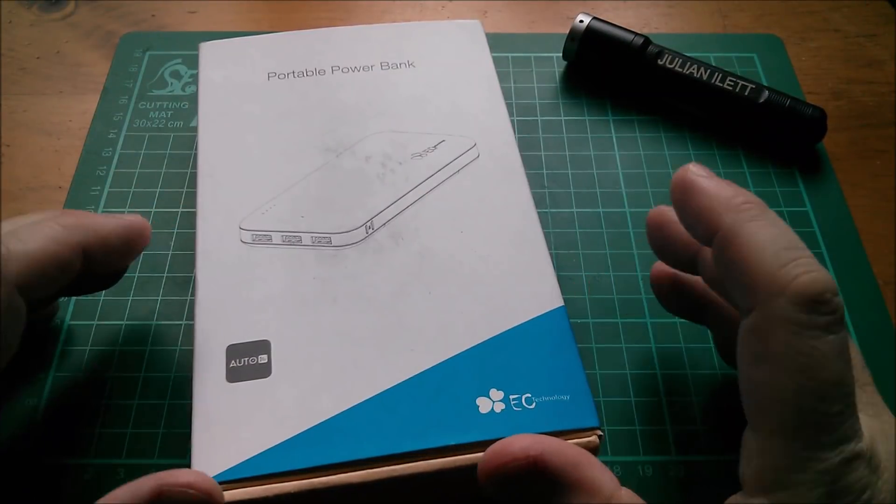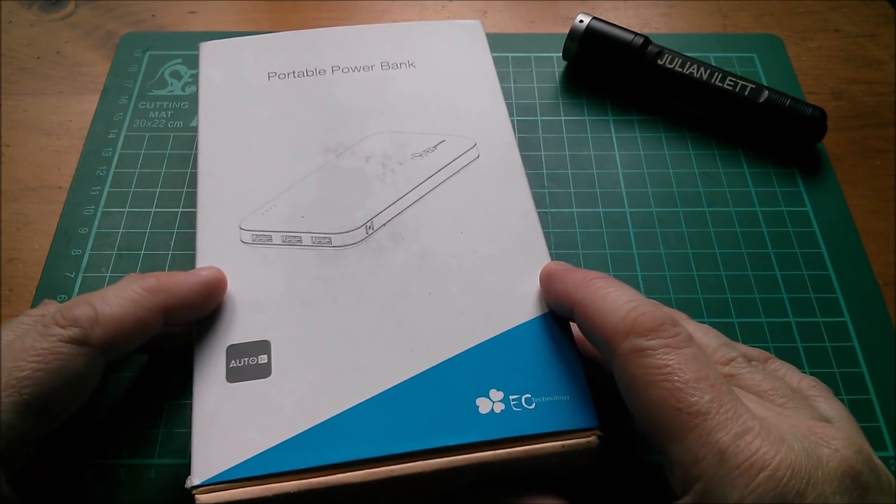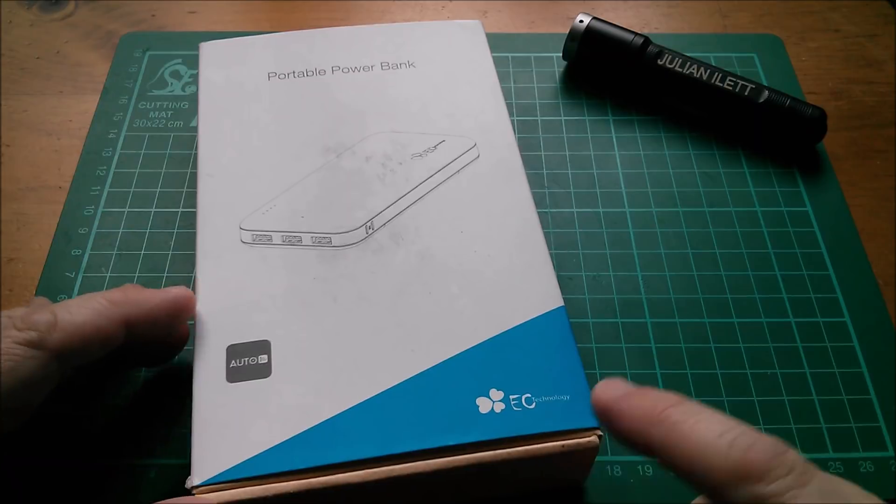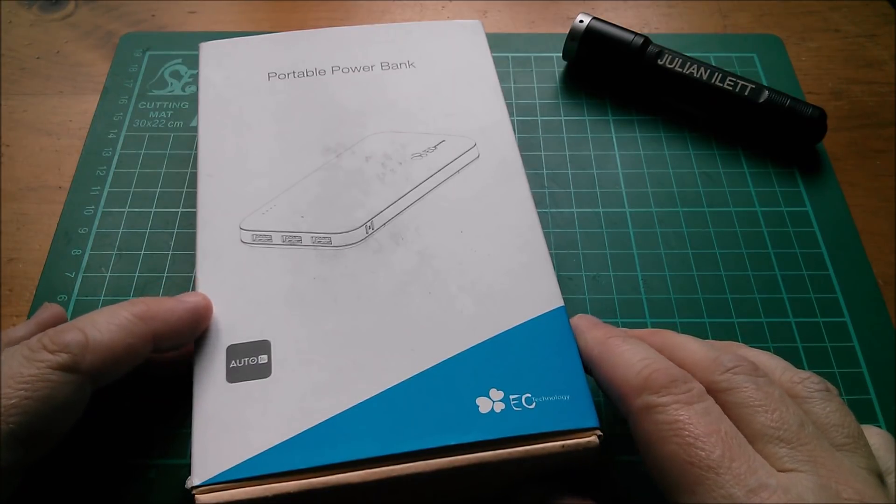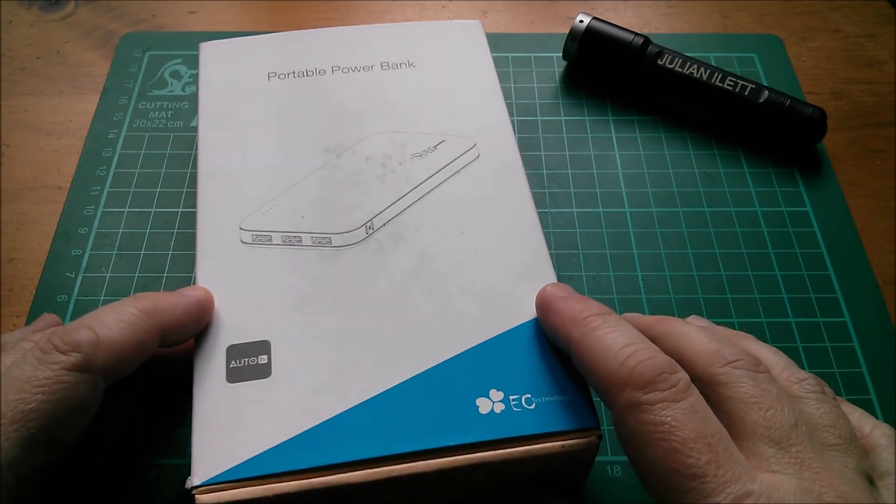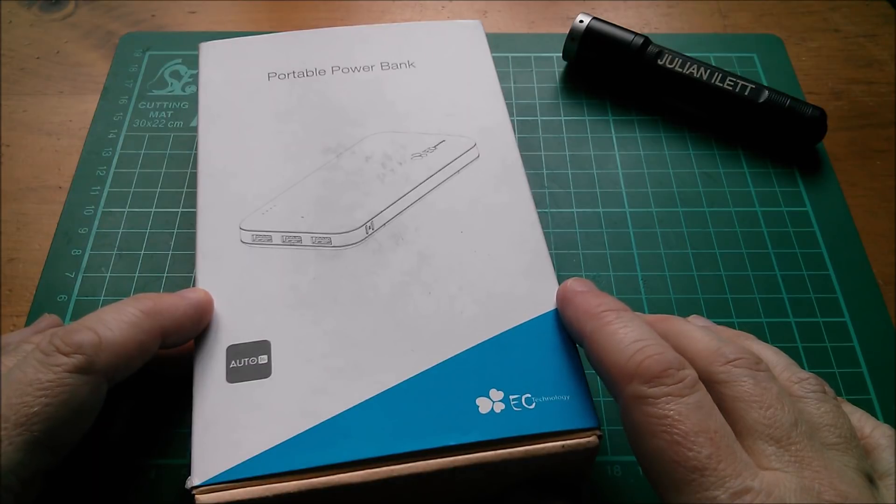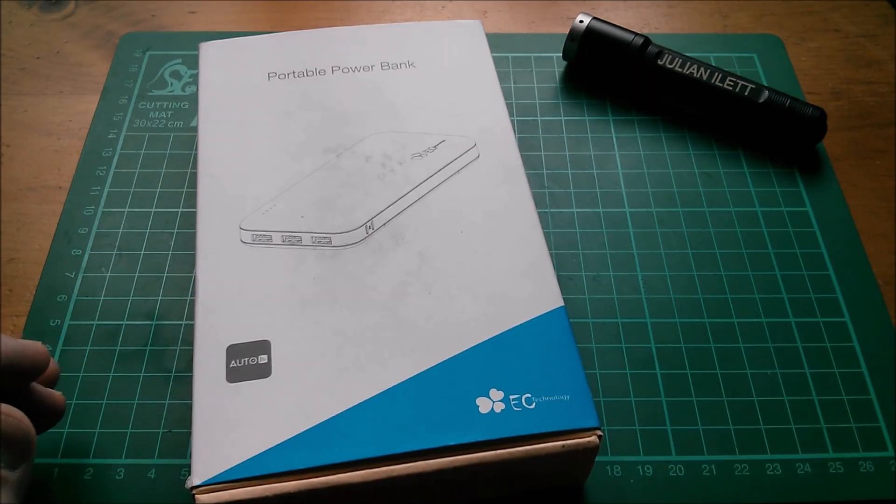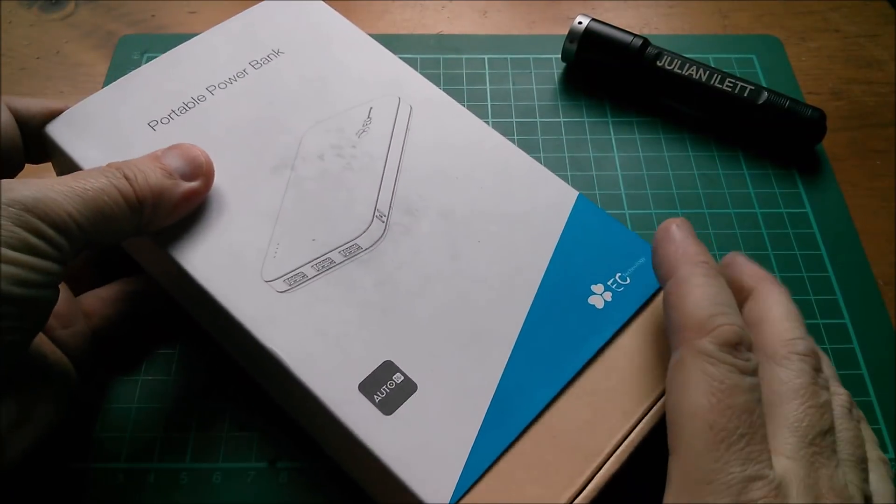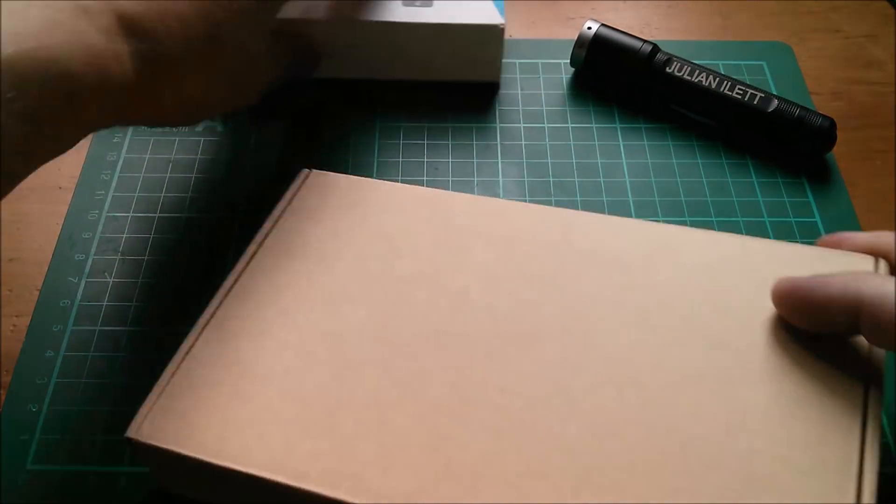Good morning all, today I'm going to take a look at this power bank which has been very kindly supplied by EC Technology. I think it represents a sort of second generation of these eight-cell power banks. Let's open this thing up.